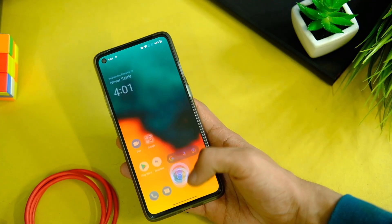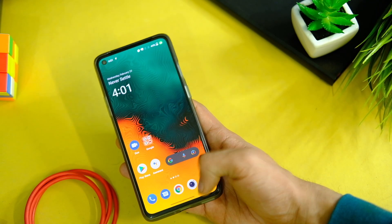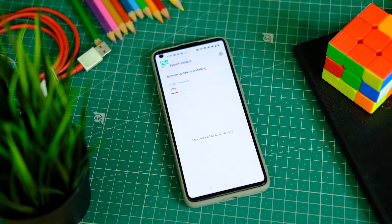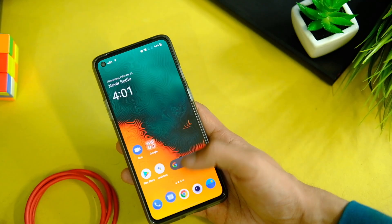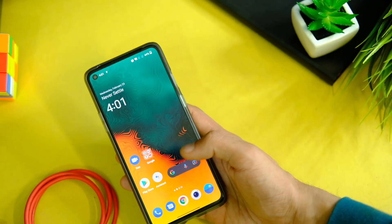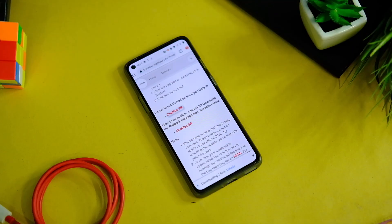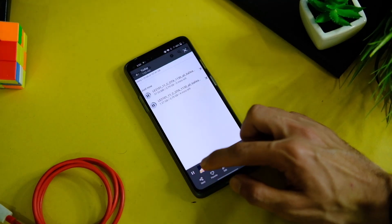First, do not hurry and install this update because it is an open beta update and not a stable one, so it is bound to have some minor bugs and various issues. In case you are on the stable version, just stay on it for some days if you want the best possible experience.